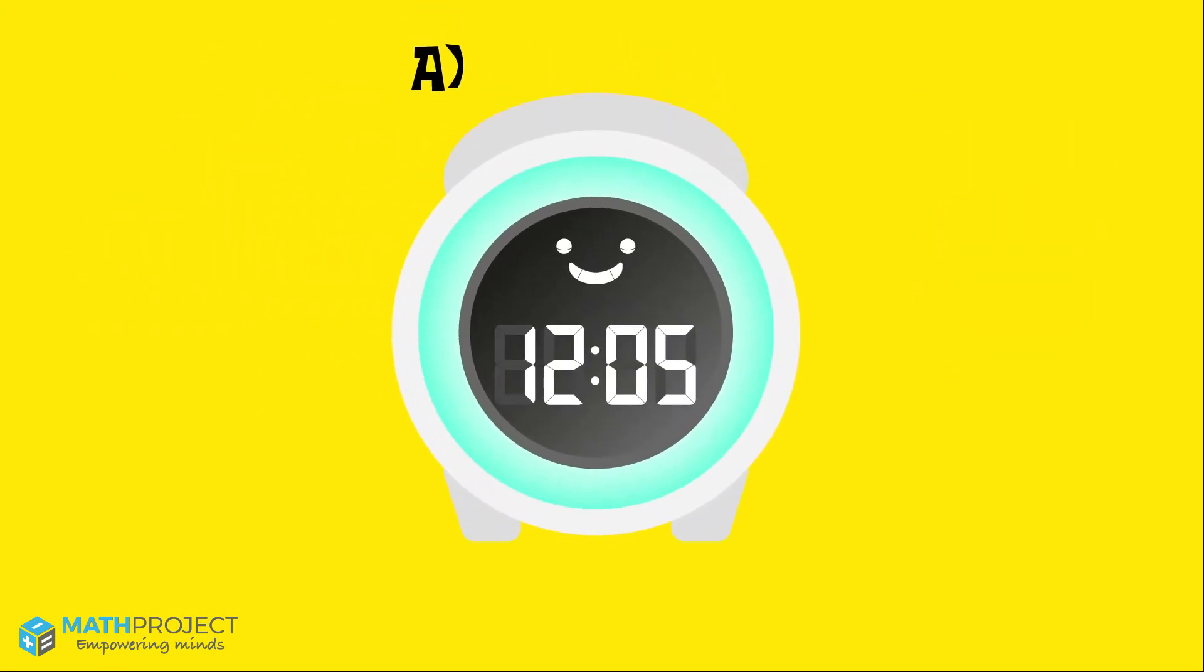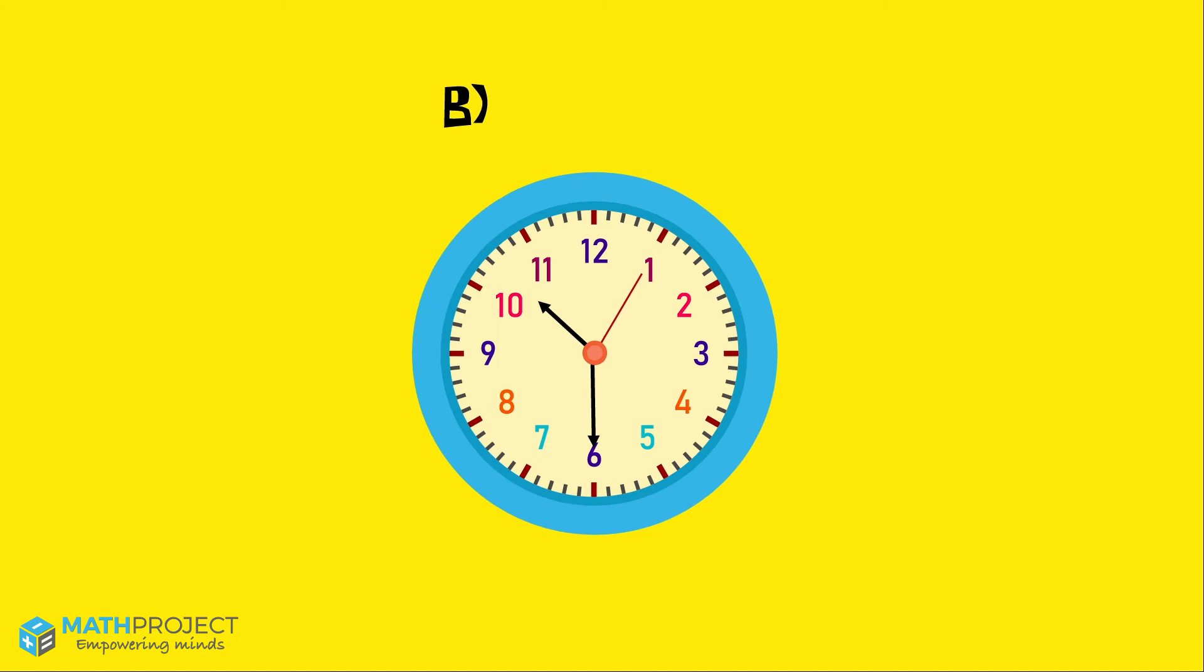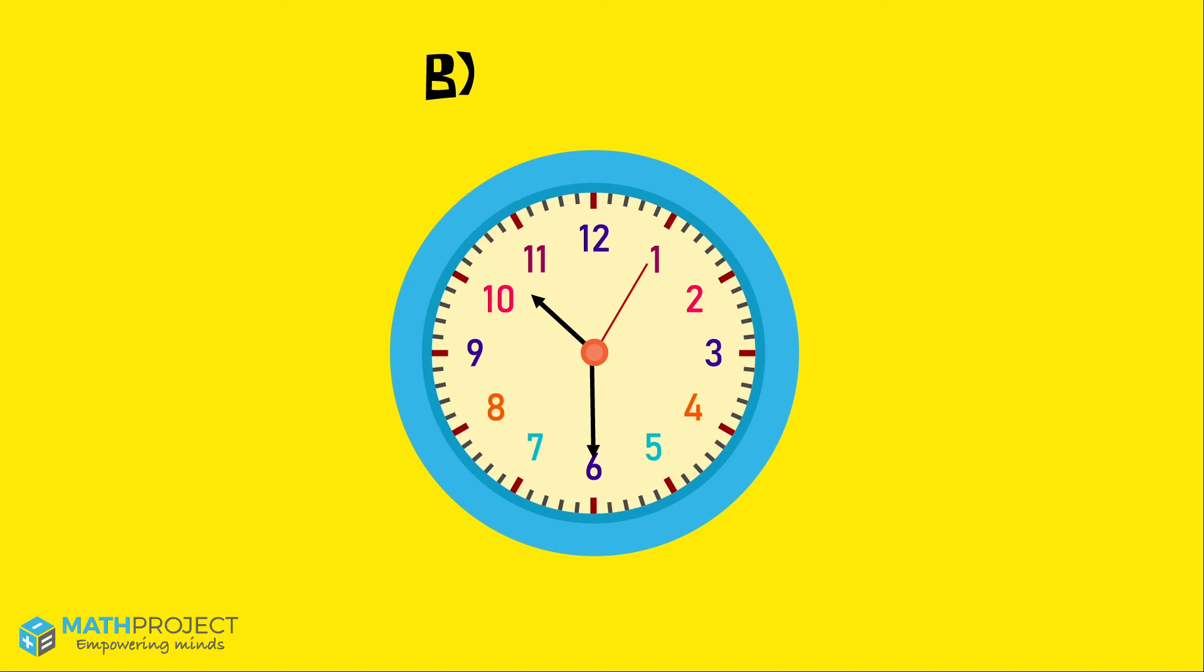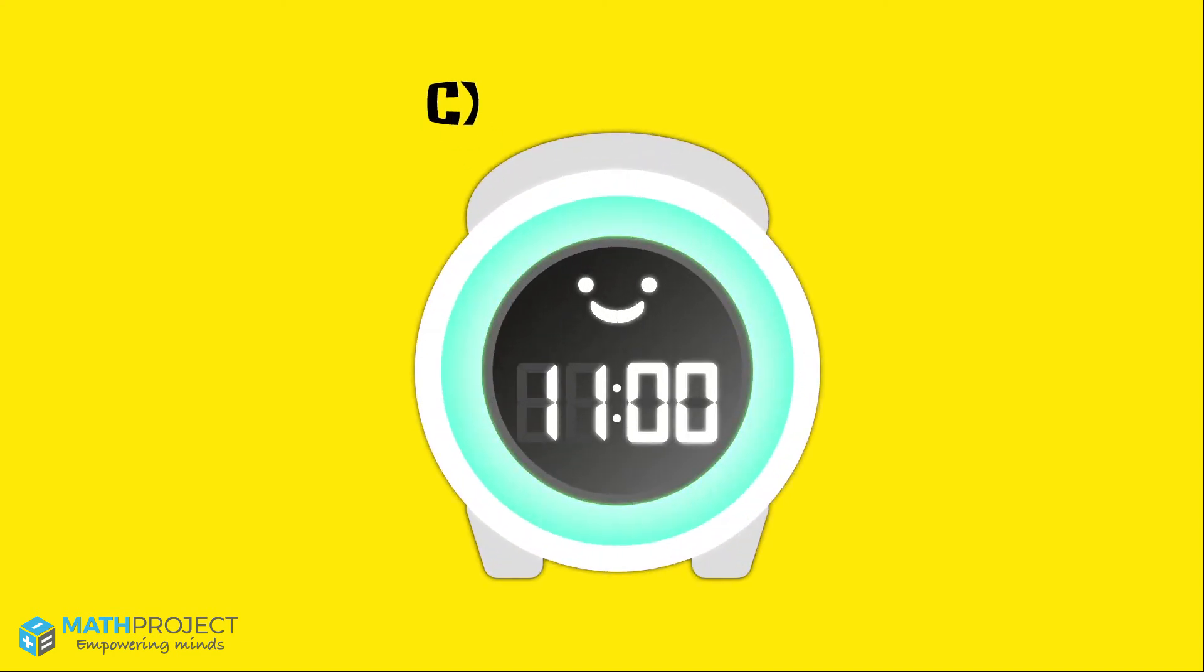This digital clock tells us that it is 12 o'clock, so this cannot be our clock. This analog clock tells us that it is 10:30 because the hour hand is between 10 and 11, which means the hour is 10, and the minute hand is on 6, which means 30 minutes. So this cannot be our clock either. We only have one clock left.